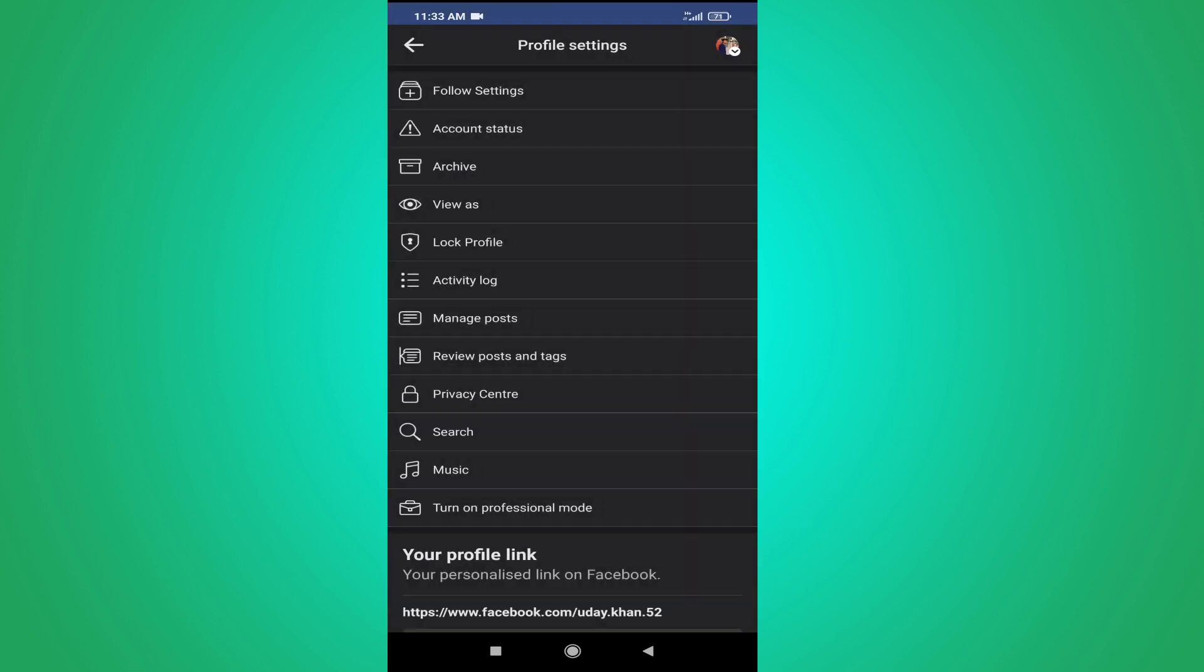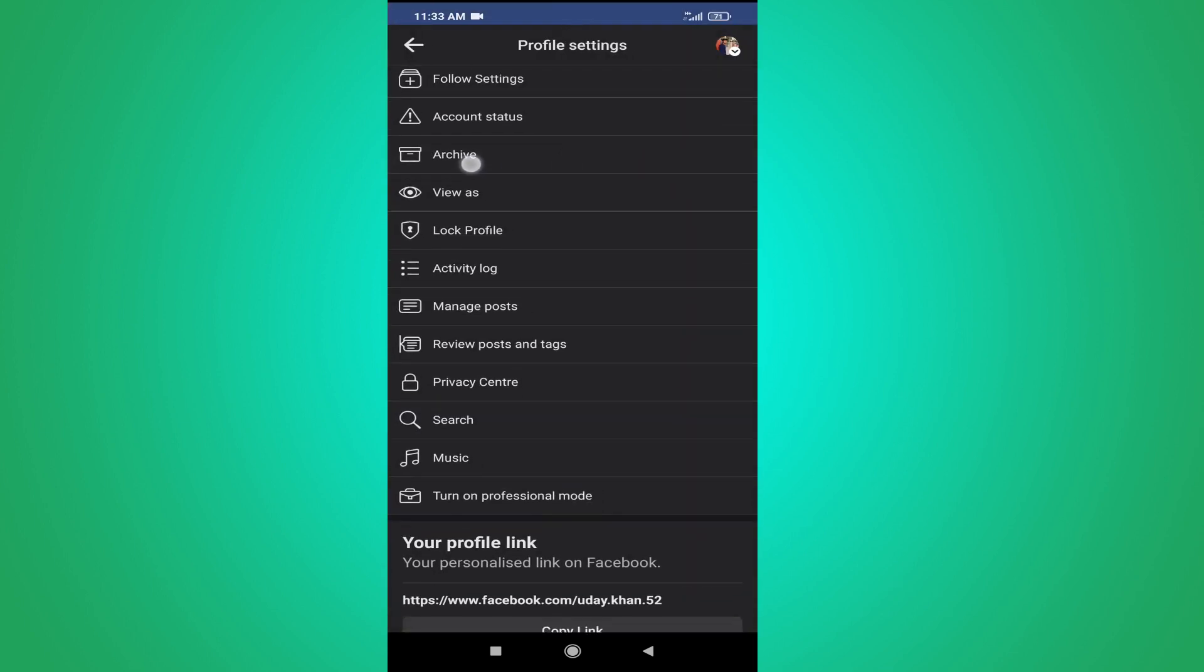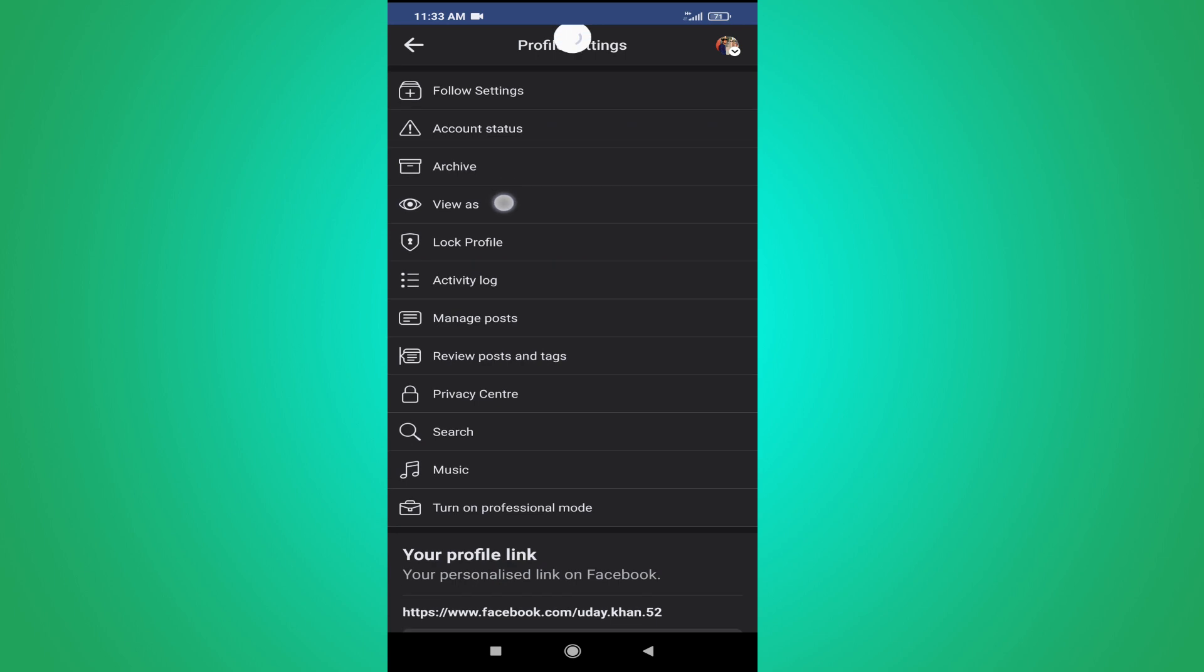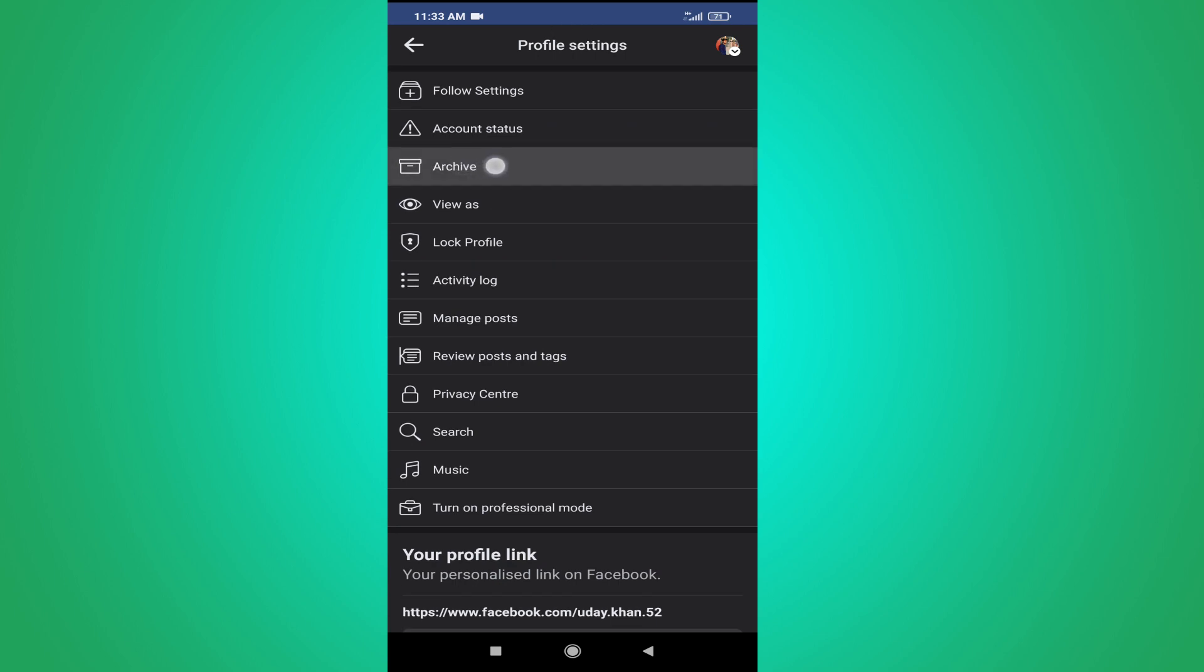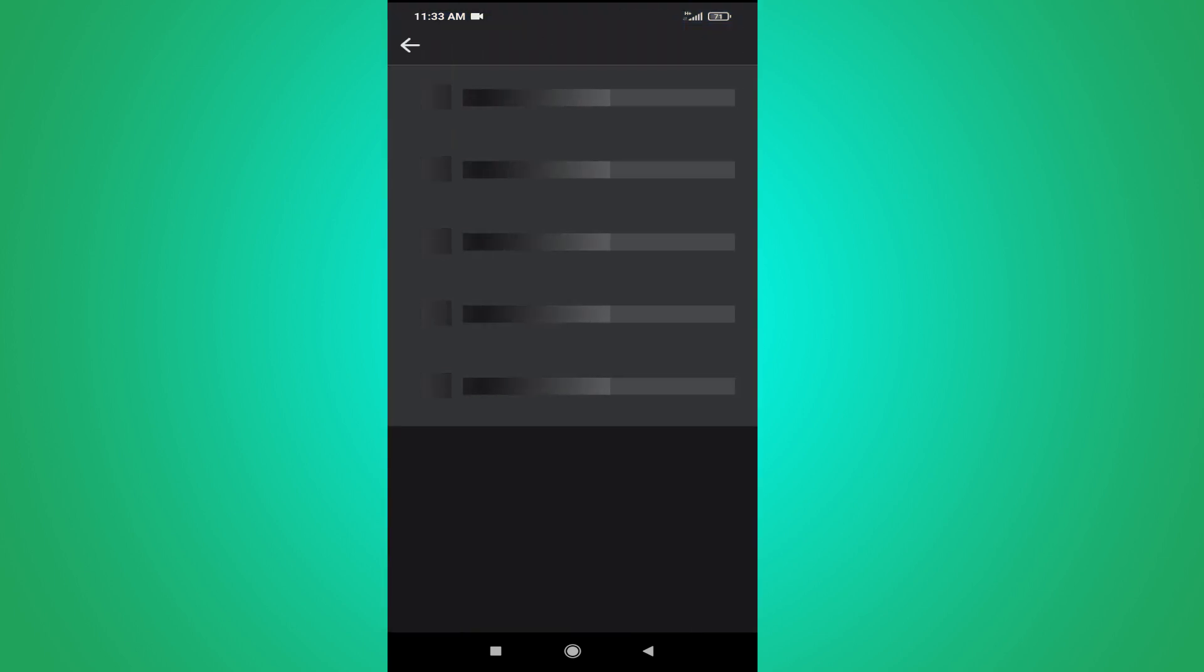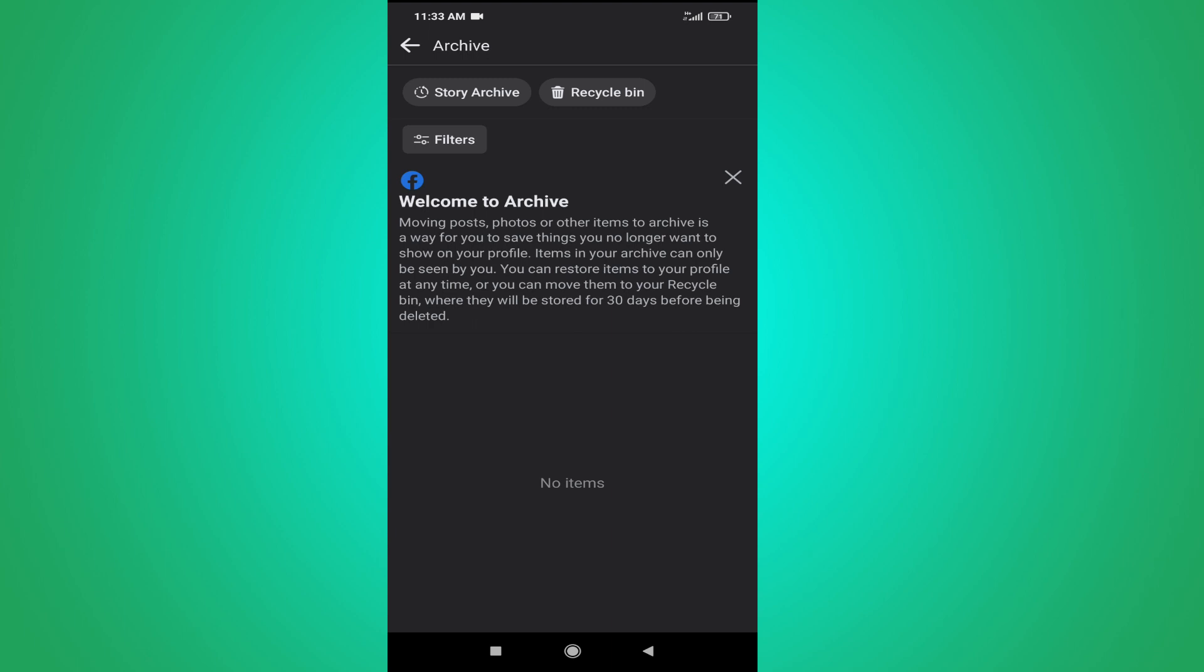Tap on it and here you have to tap on the archive option. Here you will find the option in the left corner, story archive. So you just have to tap on this story archive option here.